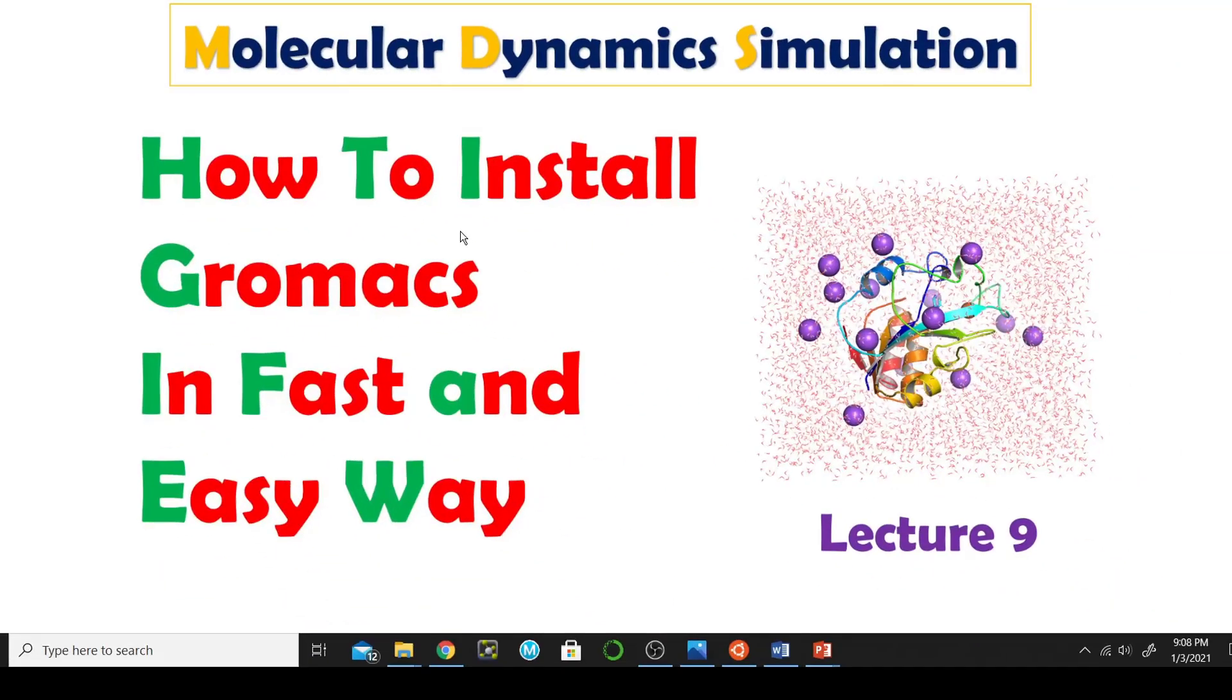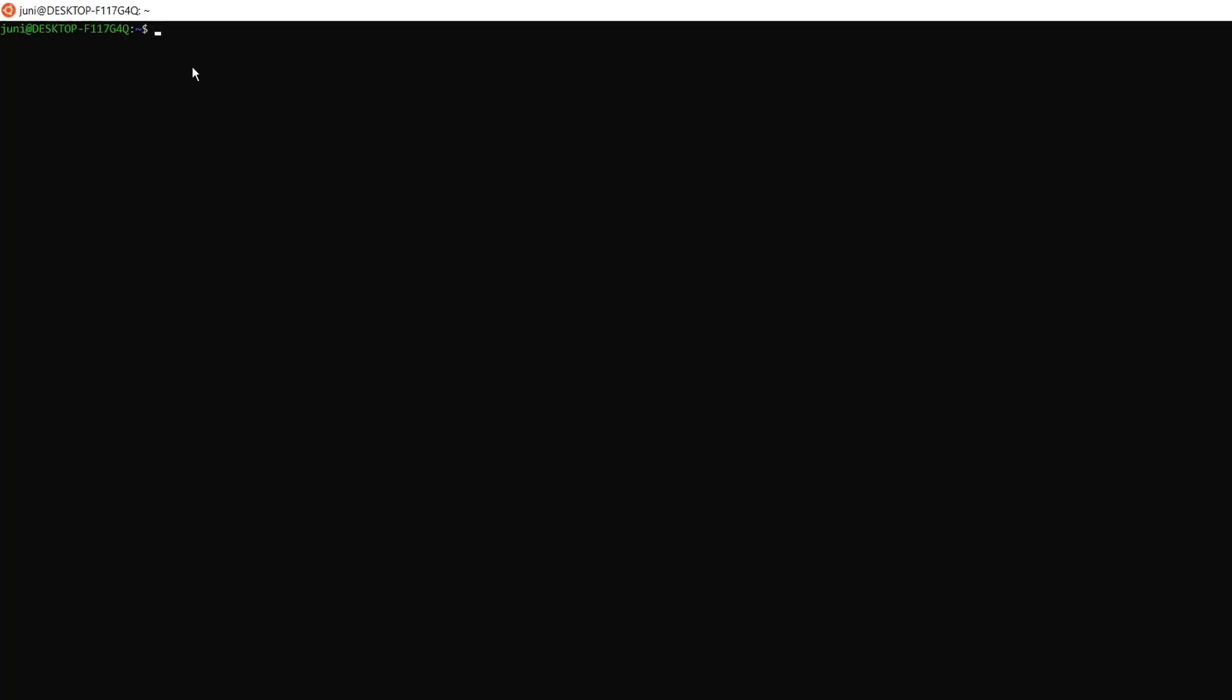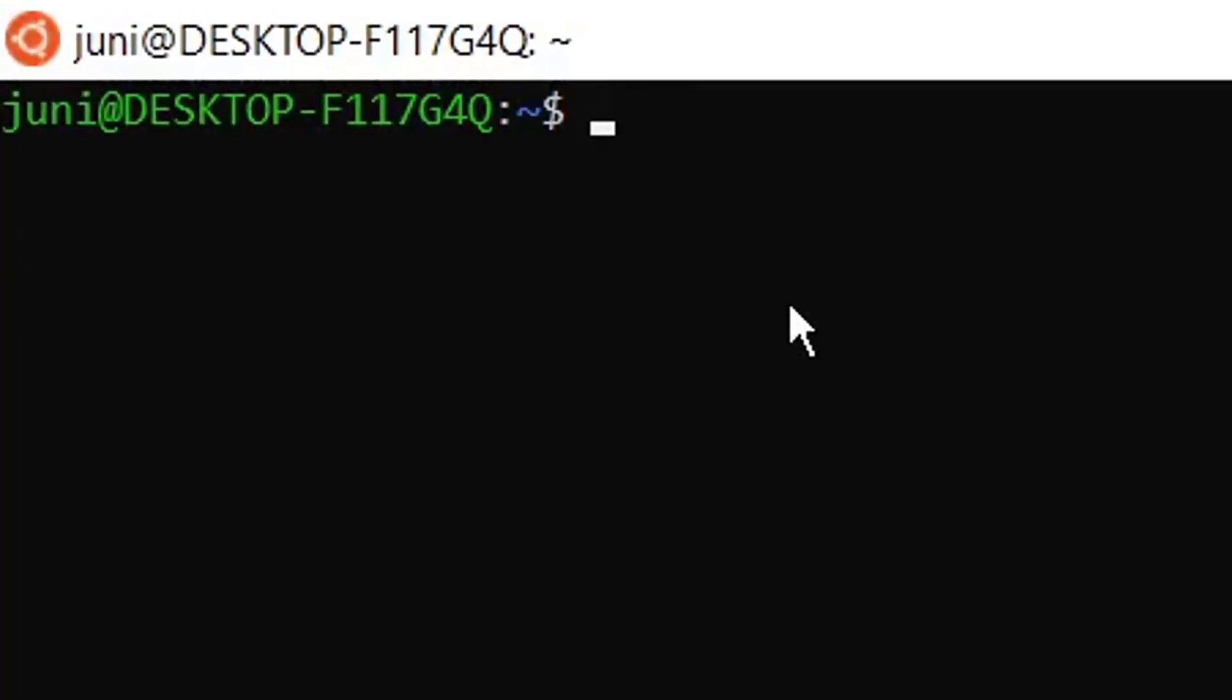So this is the base terminal of Ubuntu and I will go to the D directory because I want to install GROMACS in my D directory. By CD command I will go to D drive.